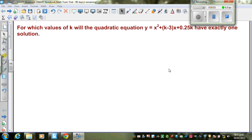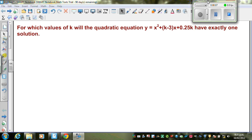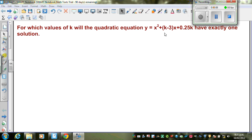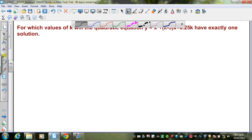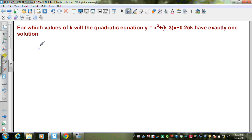For which value of k will the quadratic equation y equals x squared plus k minus 3 times x plus 0.25k have exactly one solution? So here this is a quadratic equation.